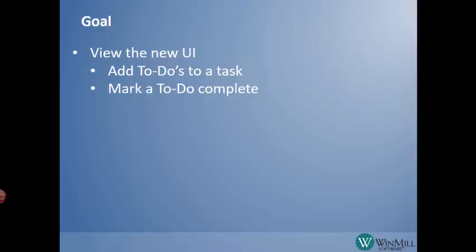The goal of this video is to demonstrate how to add To-Dos to a task and how to mark them complete. To-Dos are new to version 15.1 and are only available in the new UI.